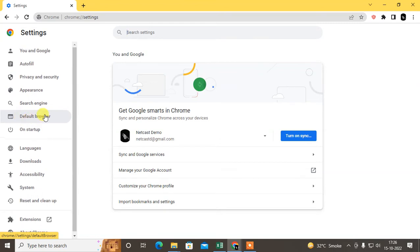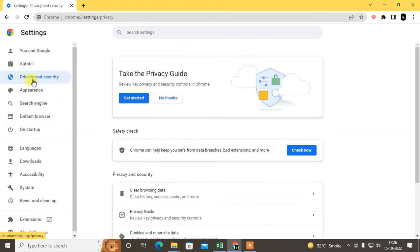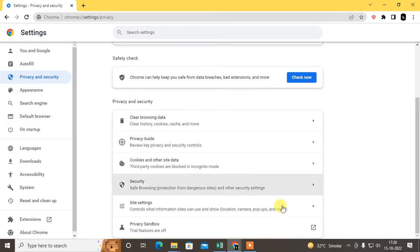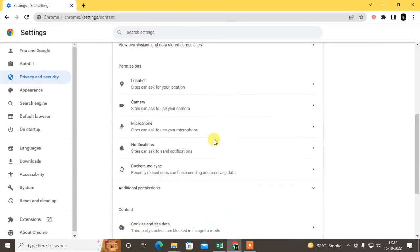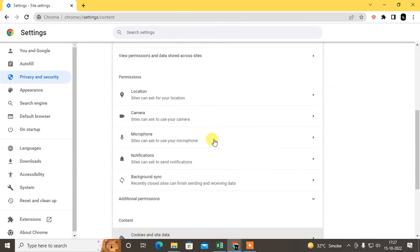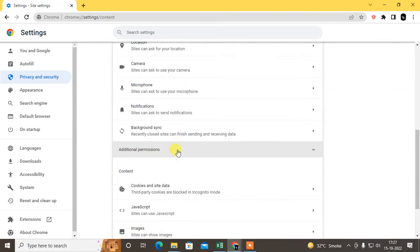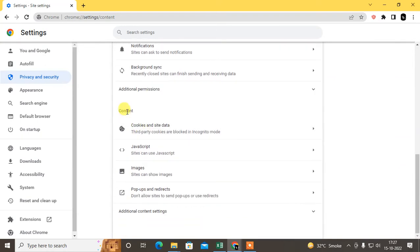Go to Privacy and Security, scroll down, and go to Site Settings. Just click on it. After Site Settings, you will see the option called Permissions or Additional Information or Content.